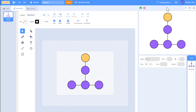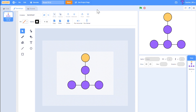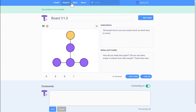I will save the project. Let's give it a good name — Board version 1.0. And now I will share the project on Scratch so that it is public so my teammates can access it.